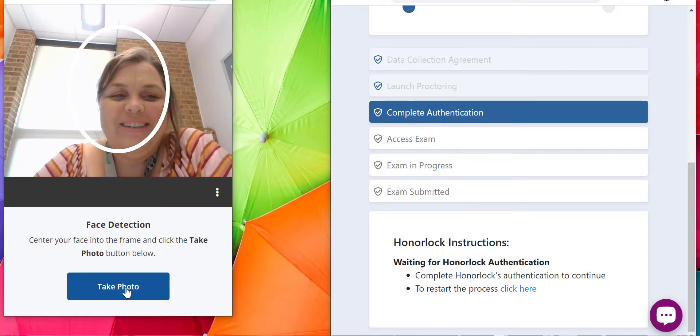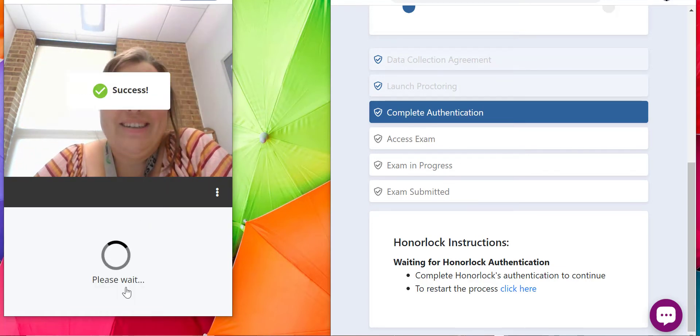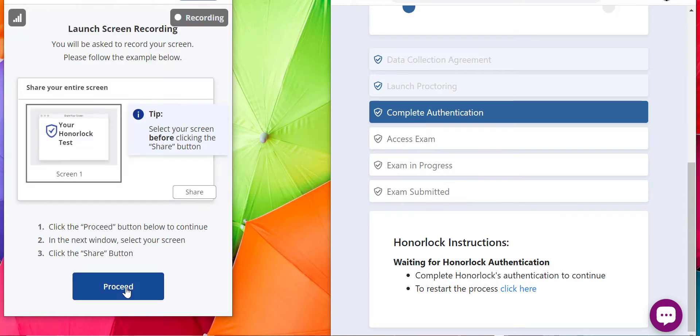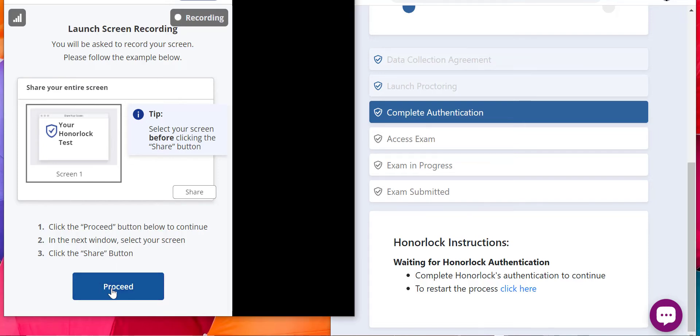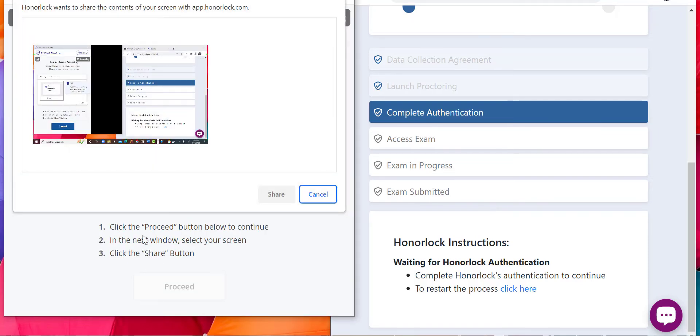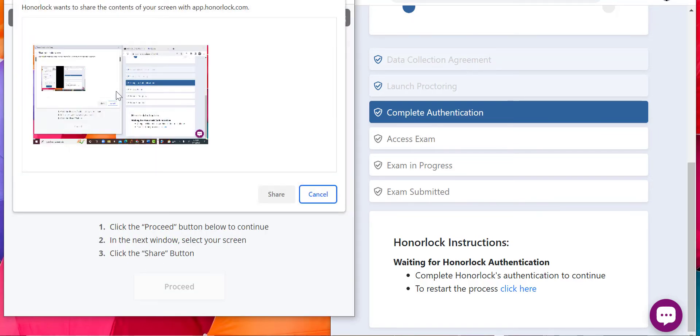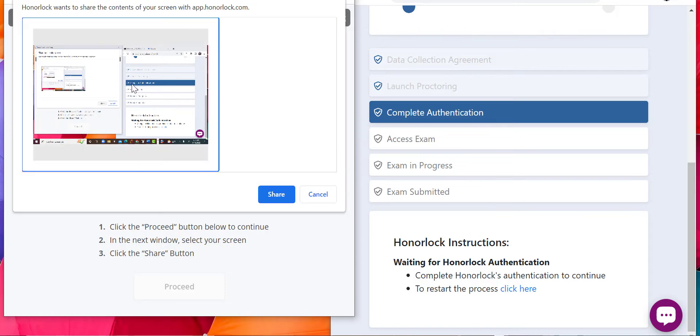Okay, so now that I've done that, taking the picture, it says launch screen recording, hit proceed. Then you'll see your screen pop up and you're going to click it.